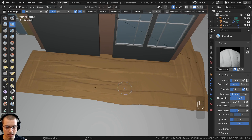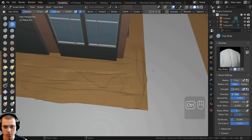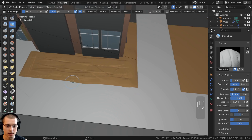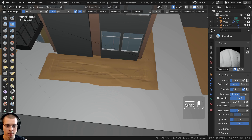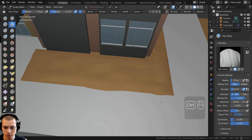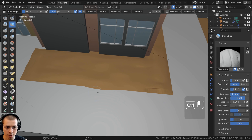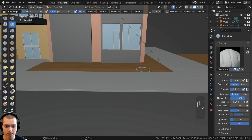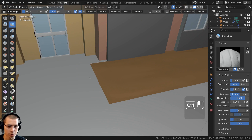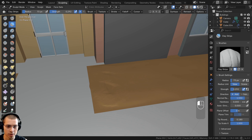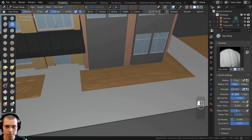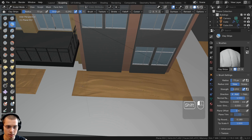Continue going along, popping out the dirt beds. Hold Ctrl to push areas back in, then hold Shift to activate the smooth brush and smooth everything out. Go along each dirt bed, popping them out a little and smoothing. Add a bit more in the center so it's popping out more, then smooth that out as well.